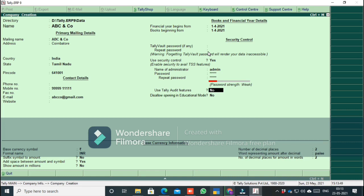This is the Tally audit feature. You can enable audit features in Tally. There is an option to disallow opening in education mode. Our company is currently open in education mode.